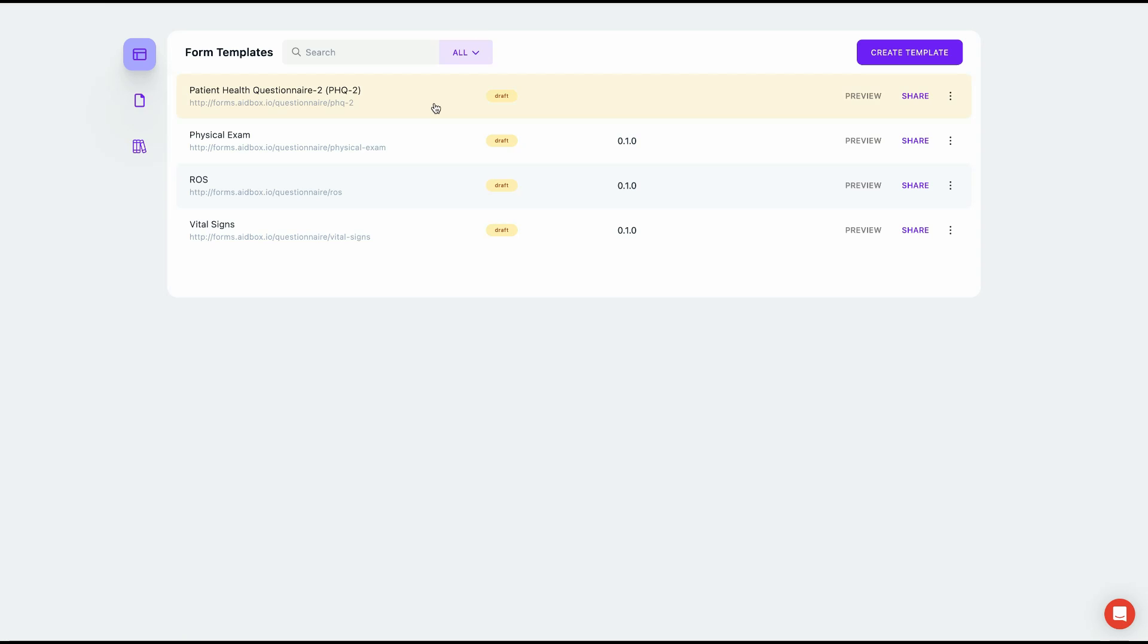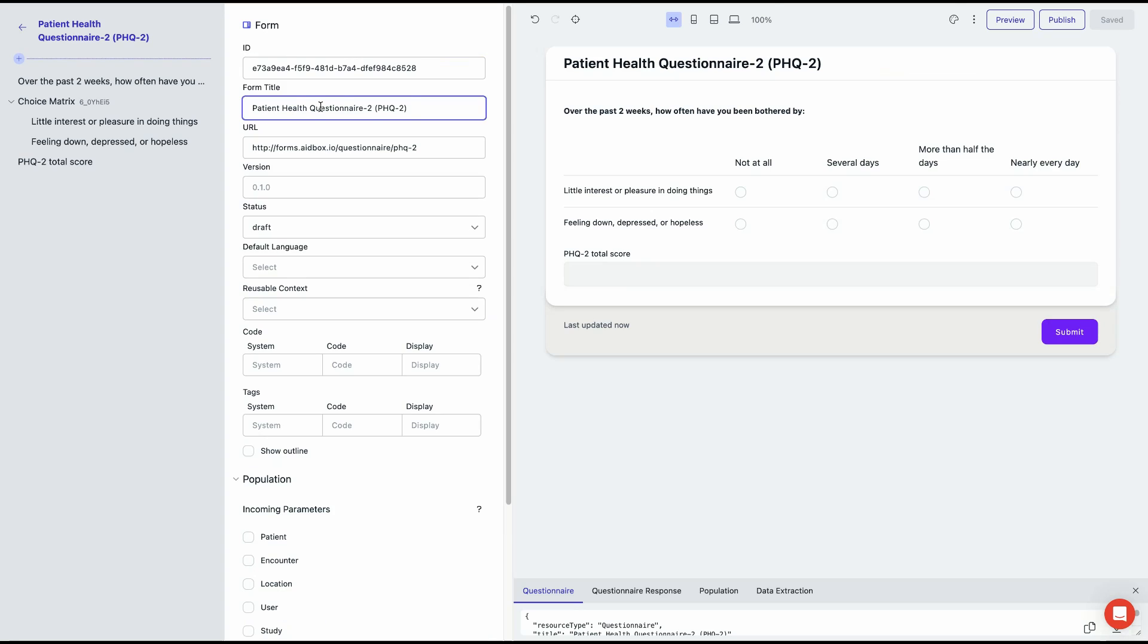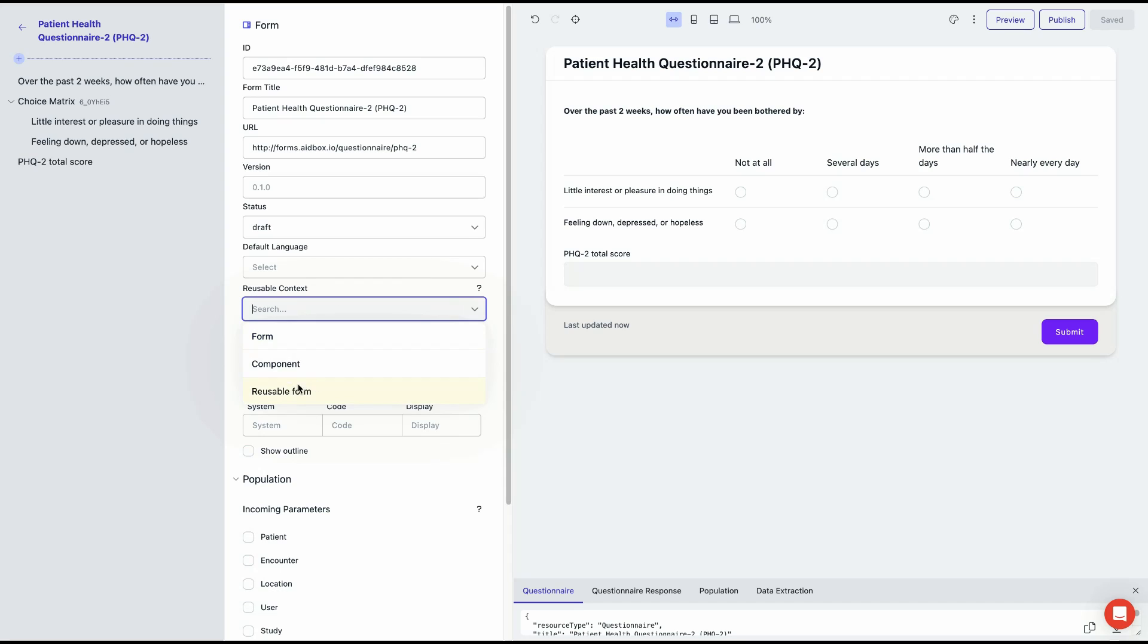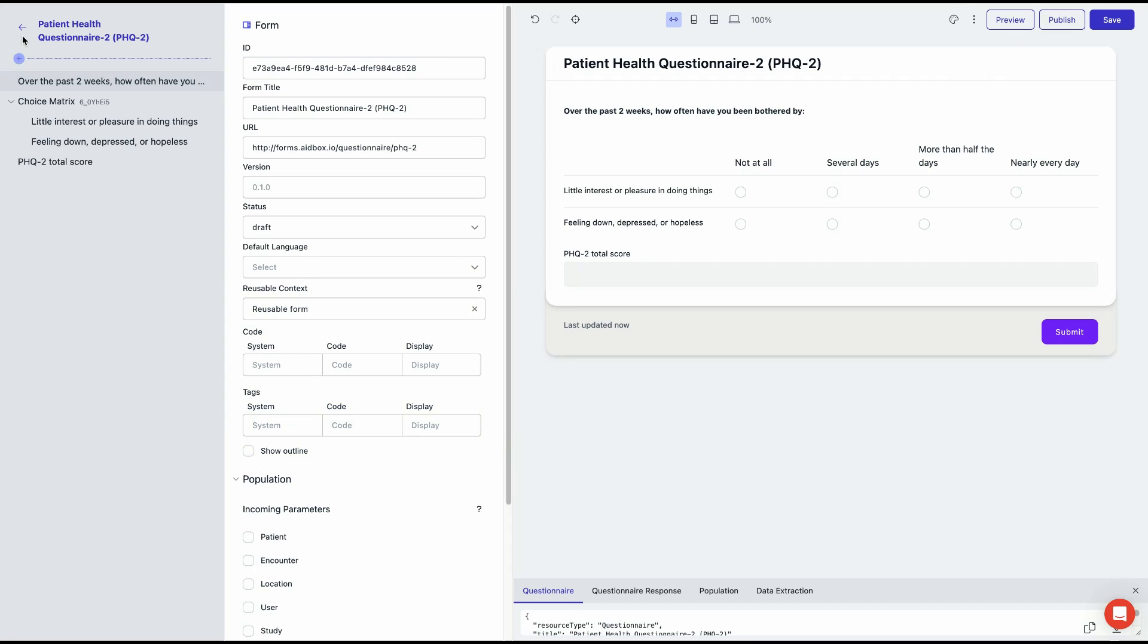To build your form from multiple other forms, simply select each form you want to use and make them reusable. Don't forget to click Save to apply your changes.